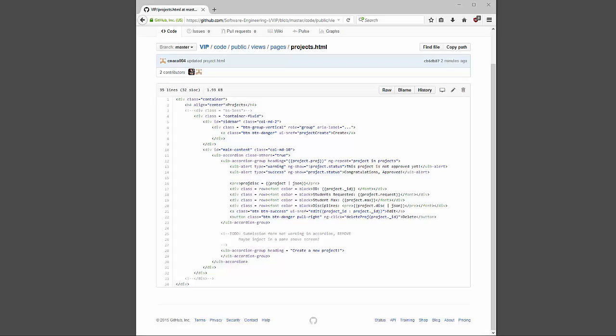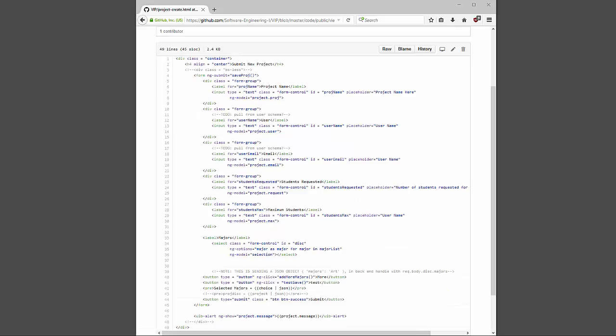When you click on any project it expands and gives you all the information related to that project. If you click the project create button, you're delivered the project creation page, which is extremely similar to the project edit page. It's a very simple Angular form.